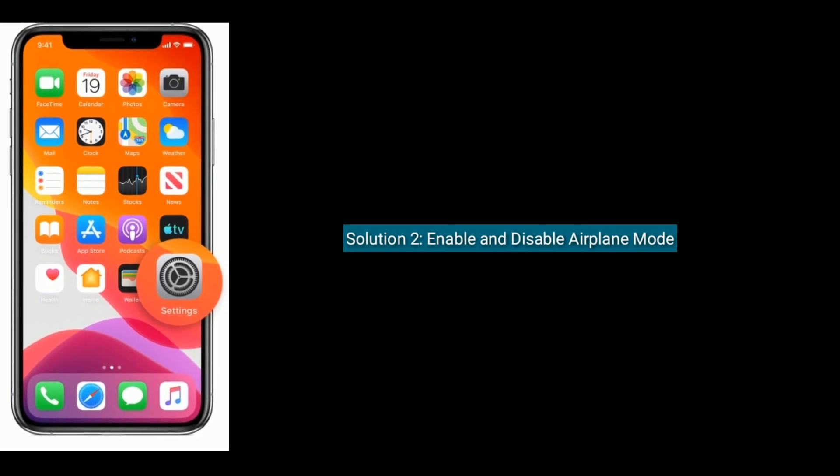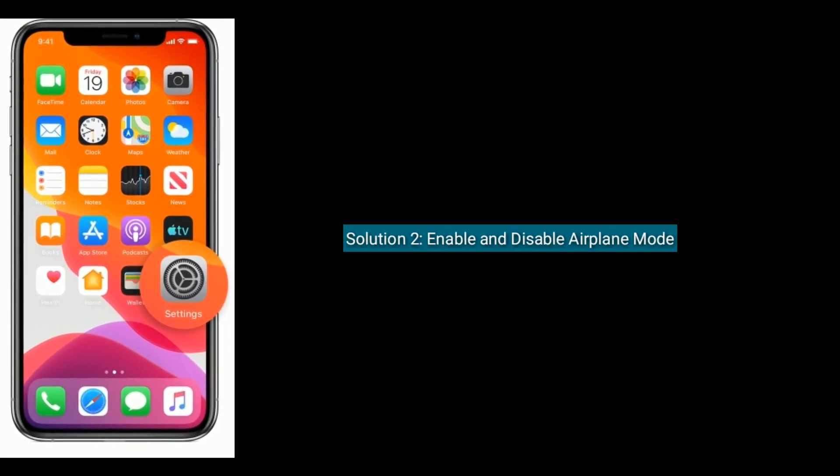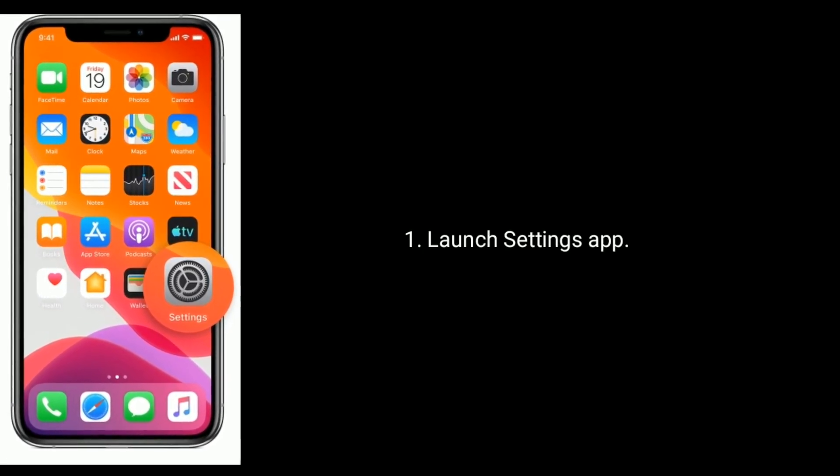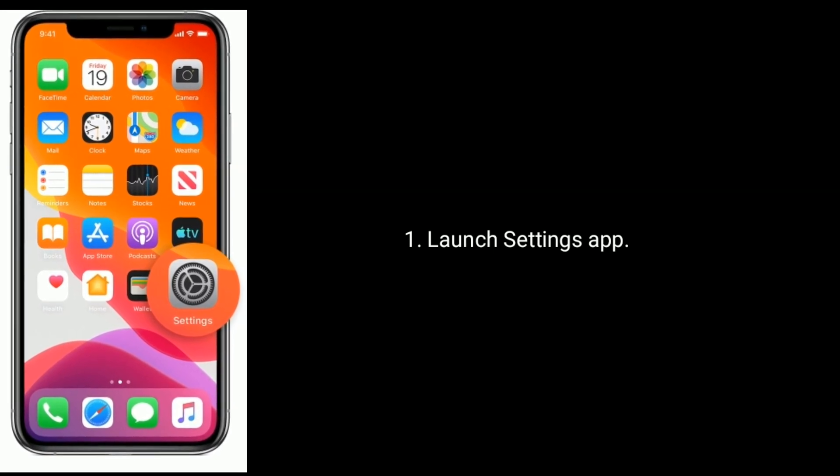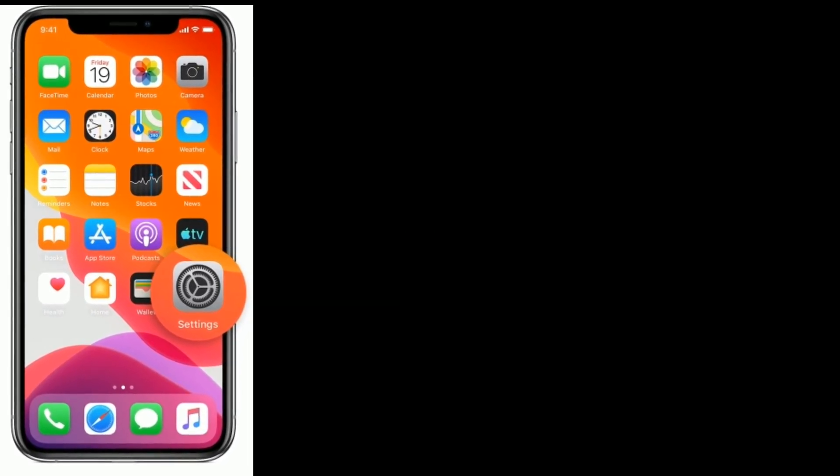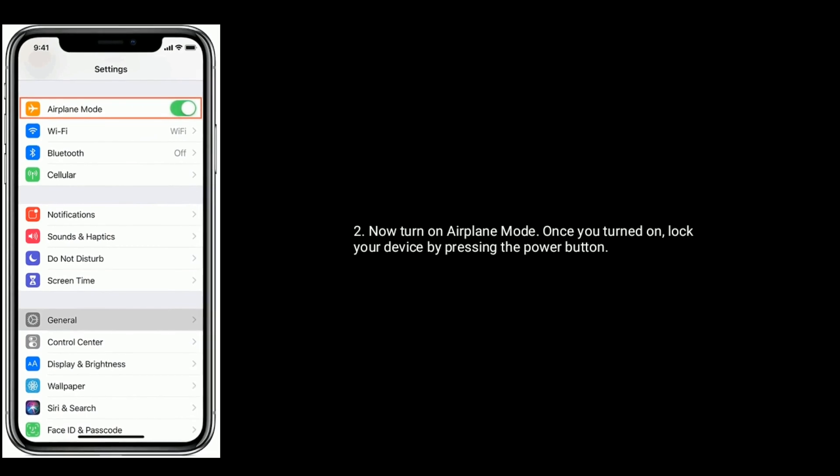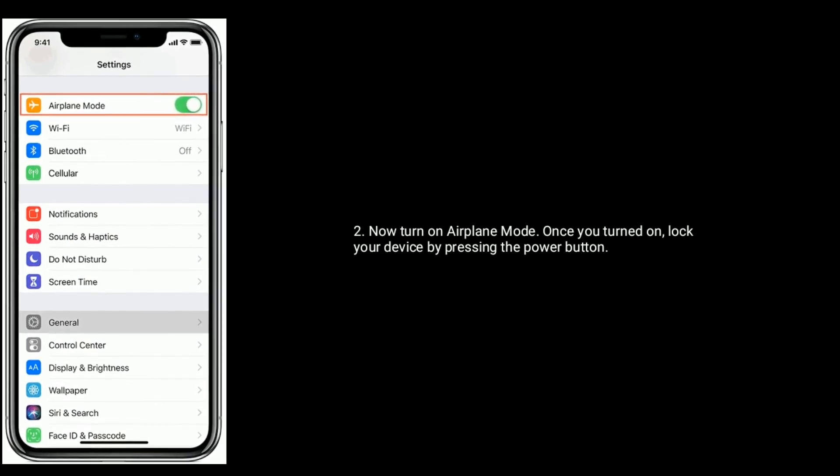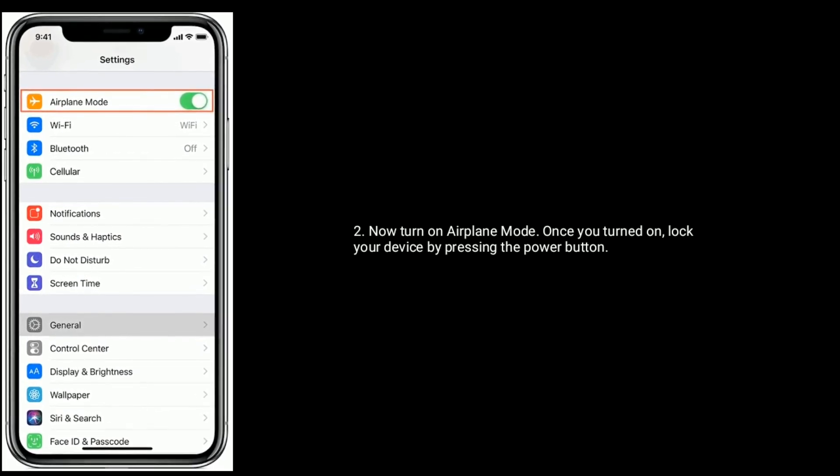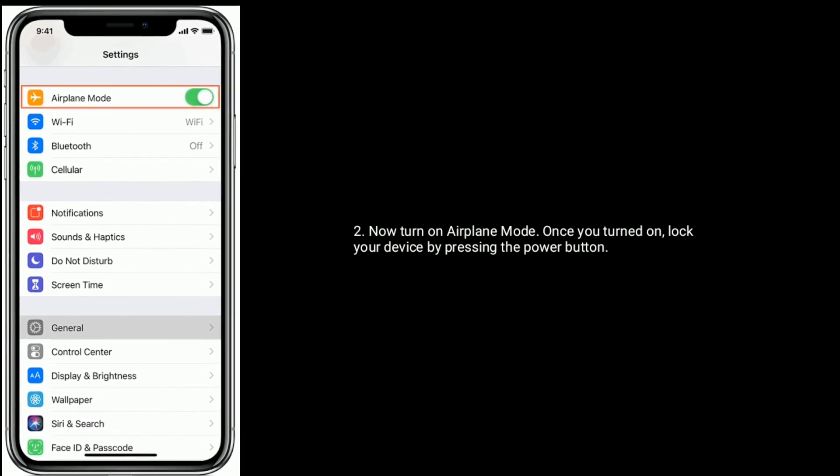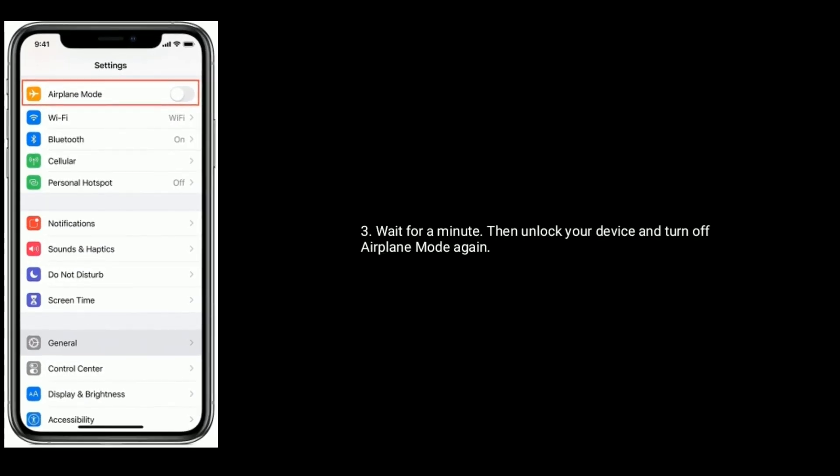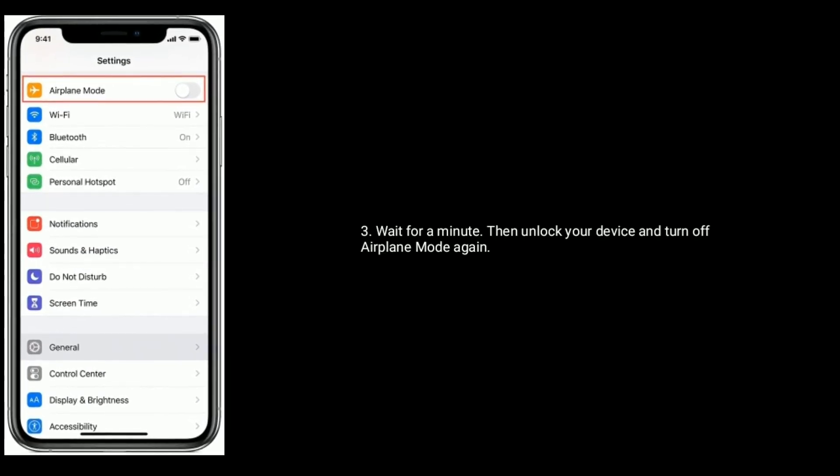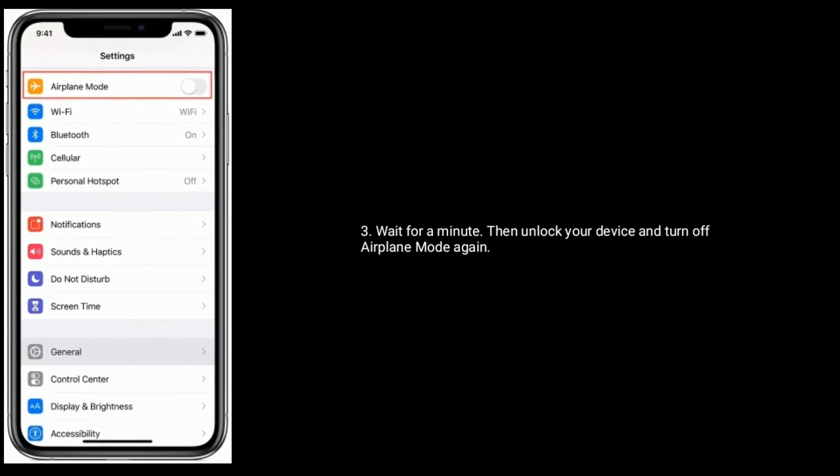Solution two is enable and disable airplane mode. To do that, launch Settings app. Now turn on airplane mode. Once you turn on, lock your device by pressing the power button. Then wait for a minute, unlock your device, and turn off airplane mode again.